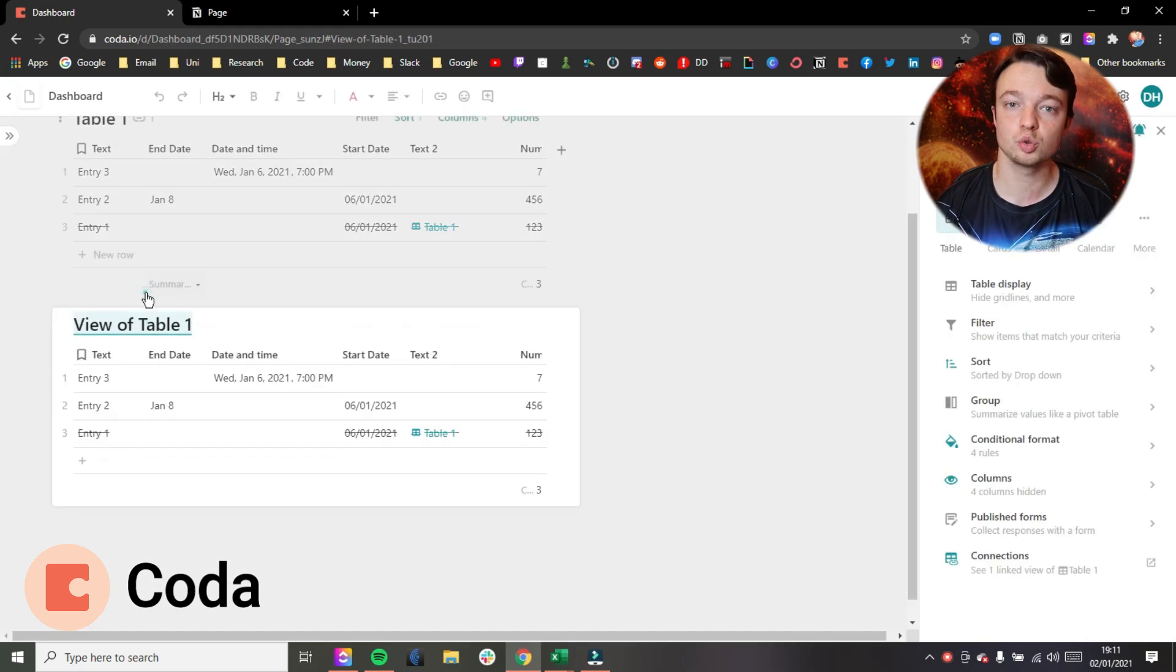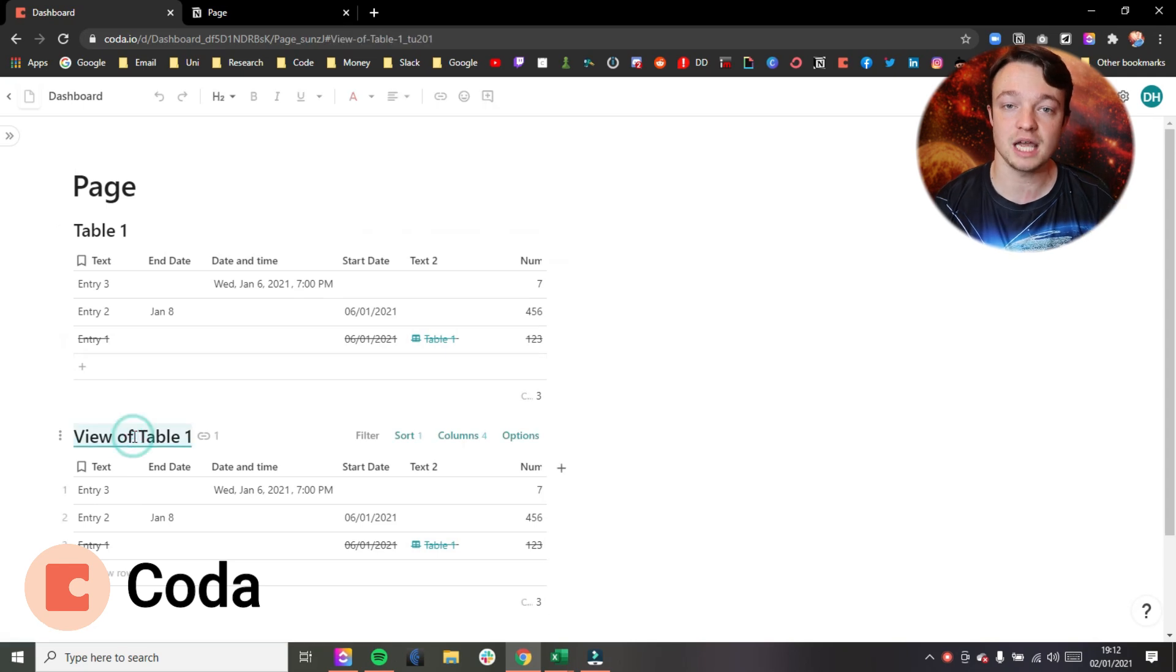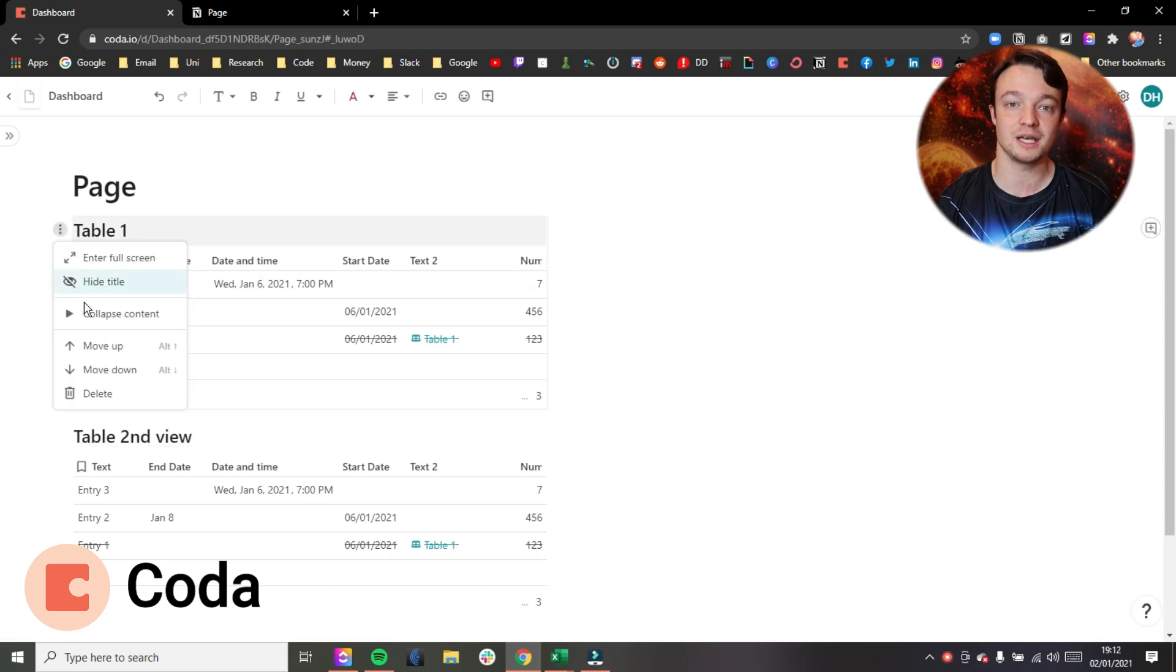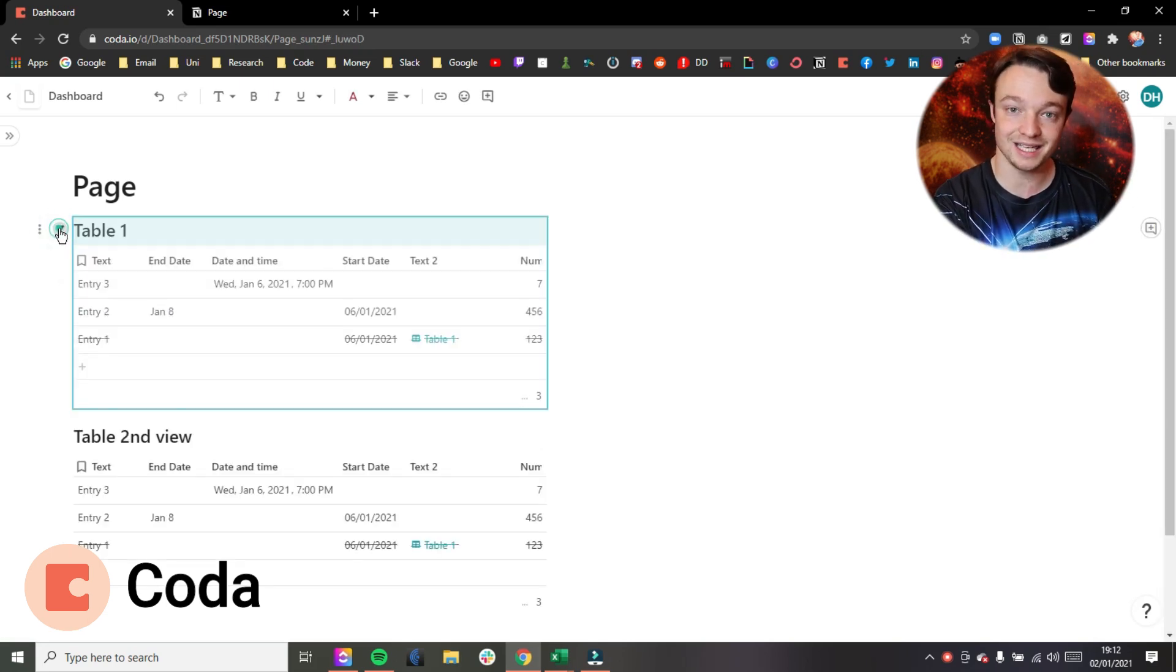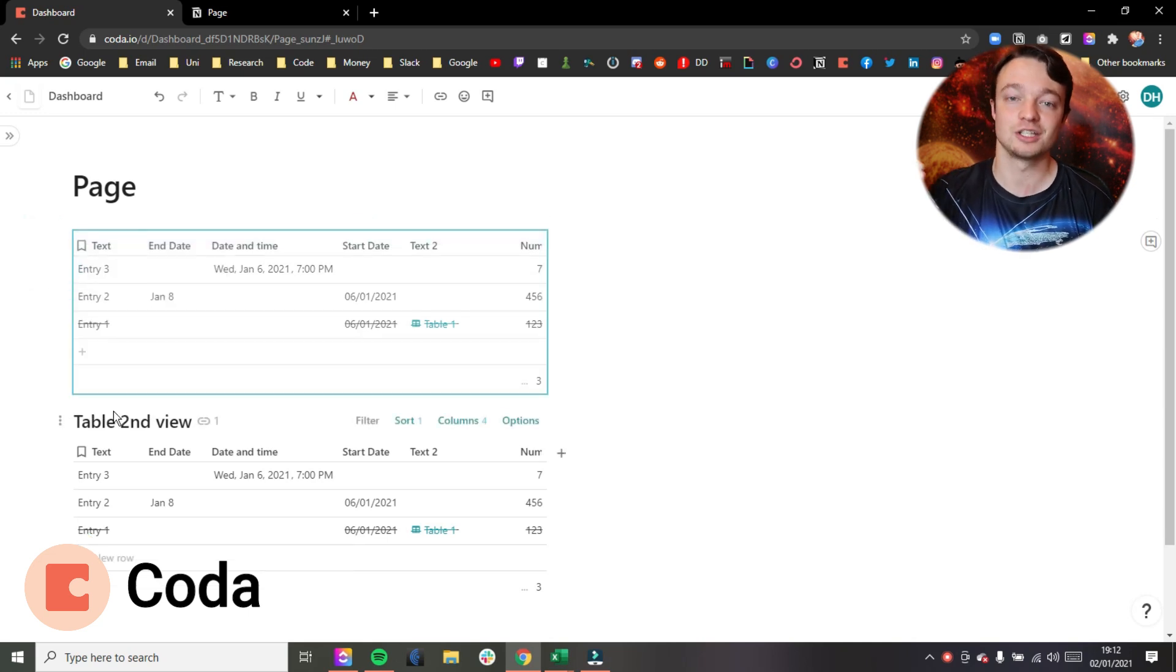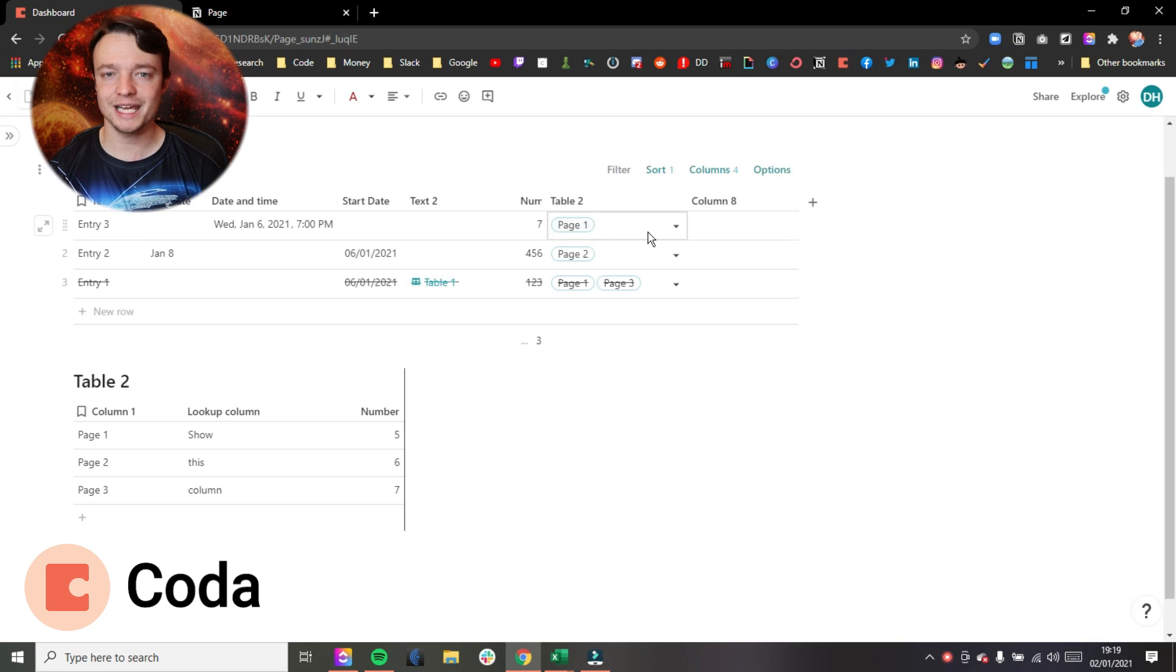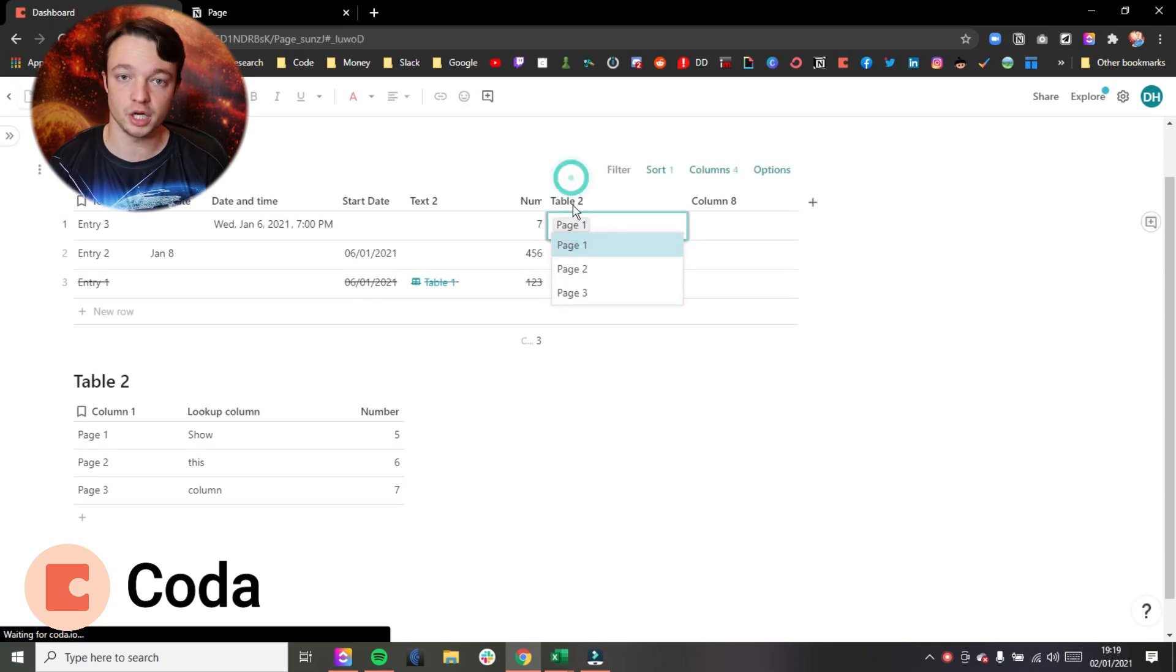Something else you can also do with linked databases in Coda which you can't do in Notion is you can hide the name entirely, so you don't have to see it. And you can also collapse the database so you don't see the database at all, and that's natively inside of the database rather than having to put the database inside a toggle block in Notion. But both of them work.